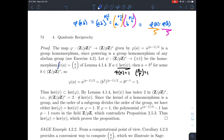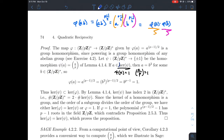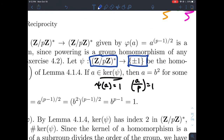Now we'll bring in the Legendre symbol as a group homomorphism, denoting it as the function psi that sends an integer A to its Legendre symbol mod P. We have these two functions phi and psi to compare. Any homomorphism has a kernel — the set of all elements in the domain sent to the identity in the codomain. The group operation here is multiplication, so the identity is 1. For psi, A is in the kernel of psi when psi of A equals 1.